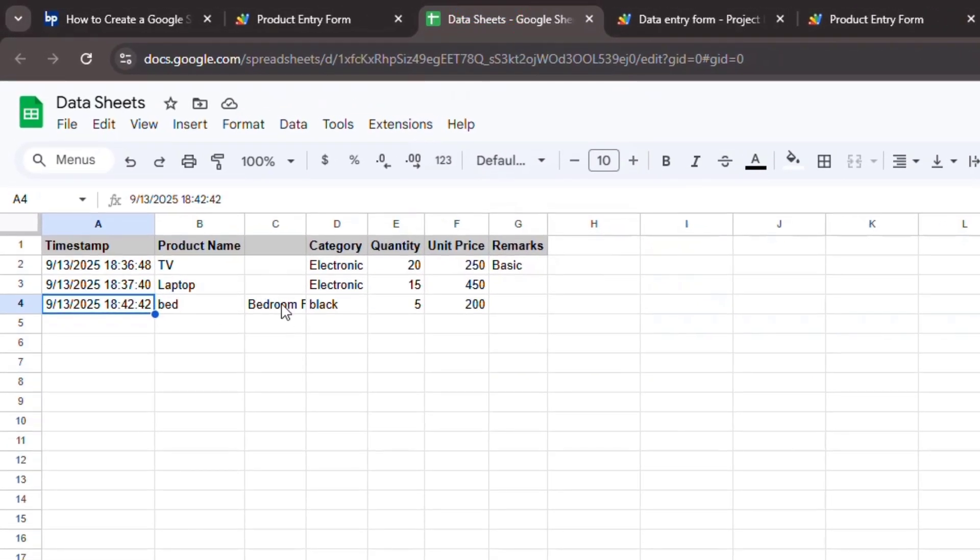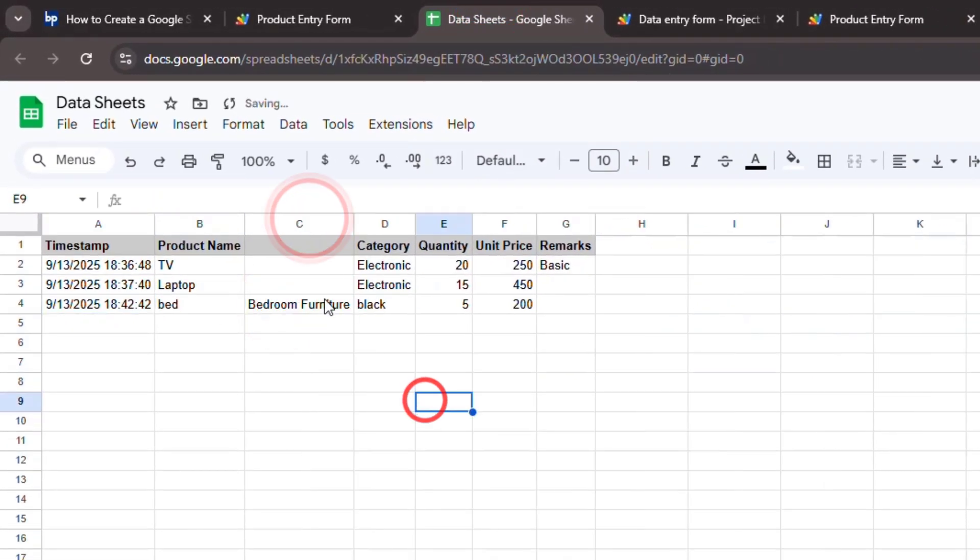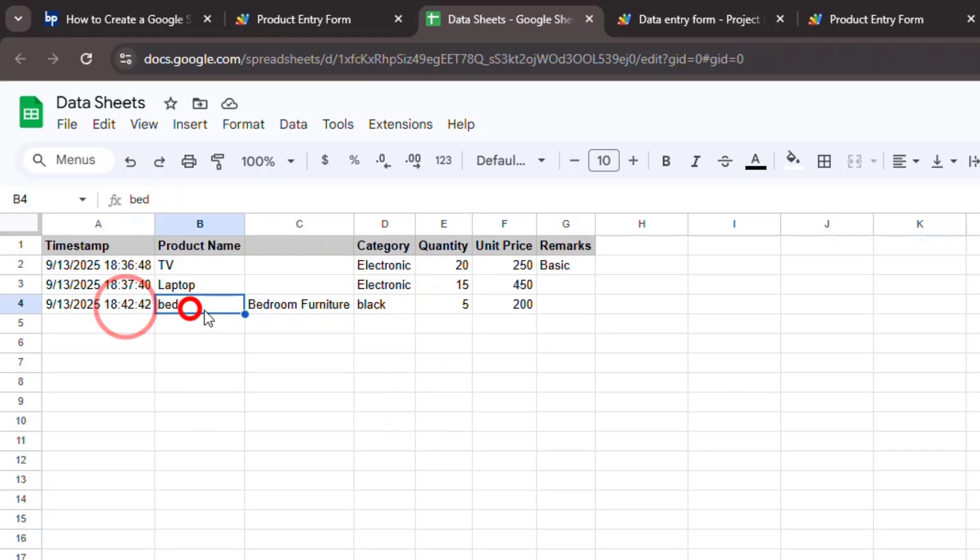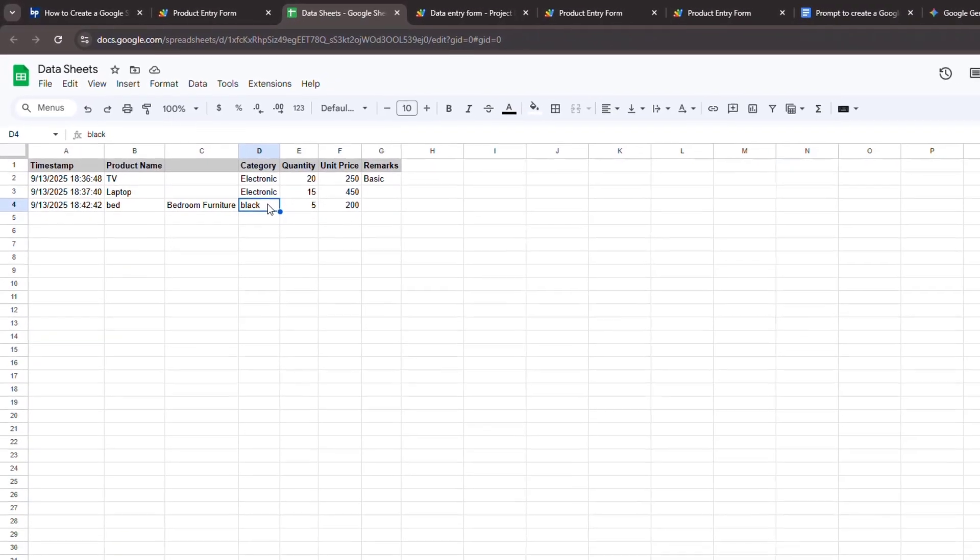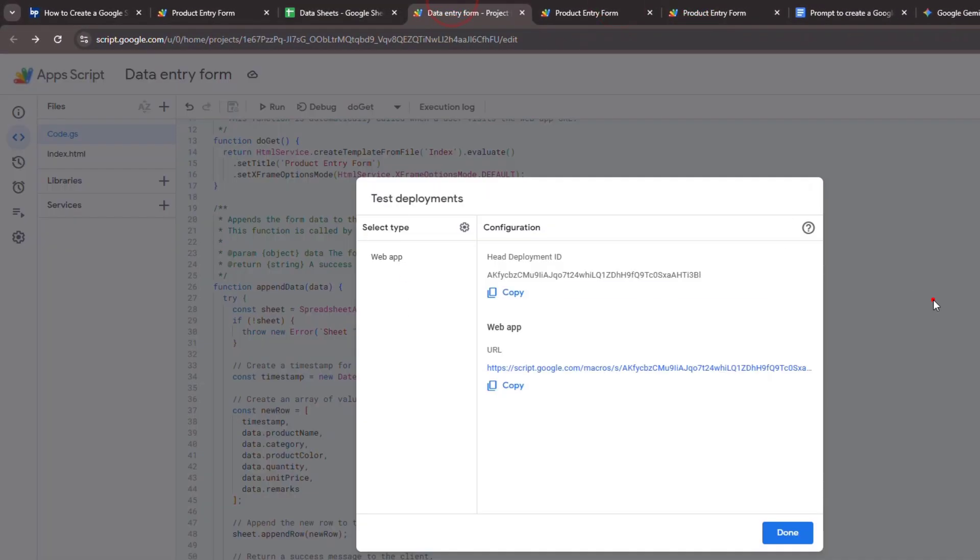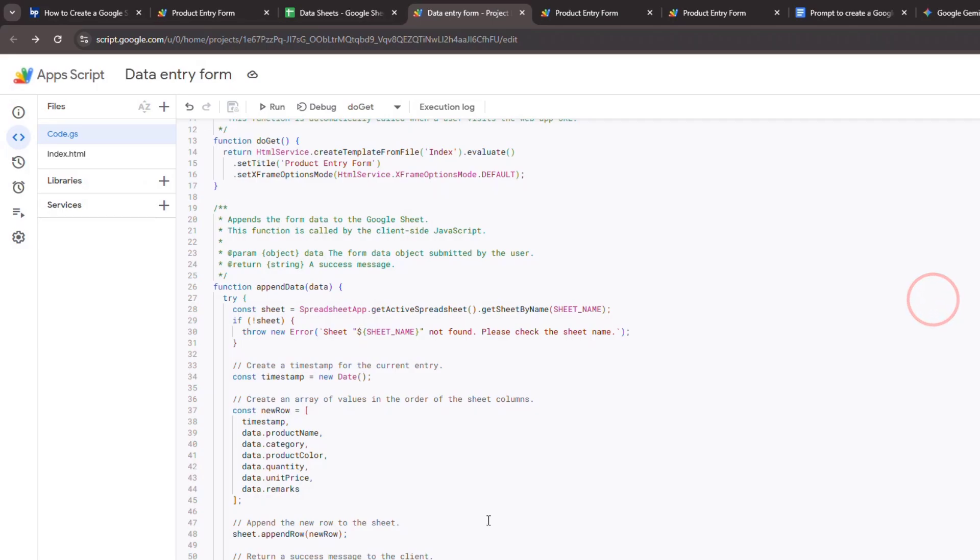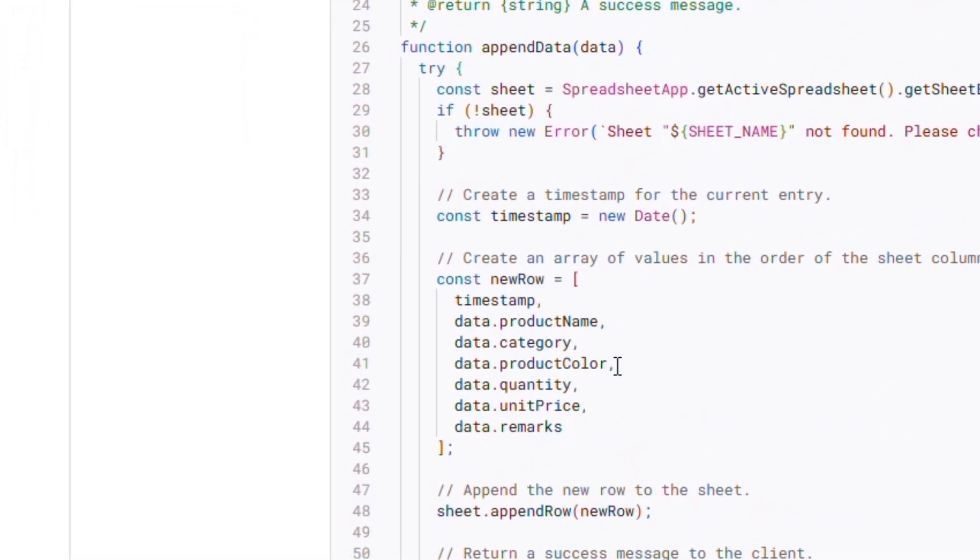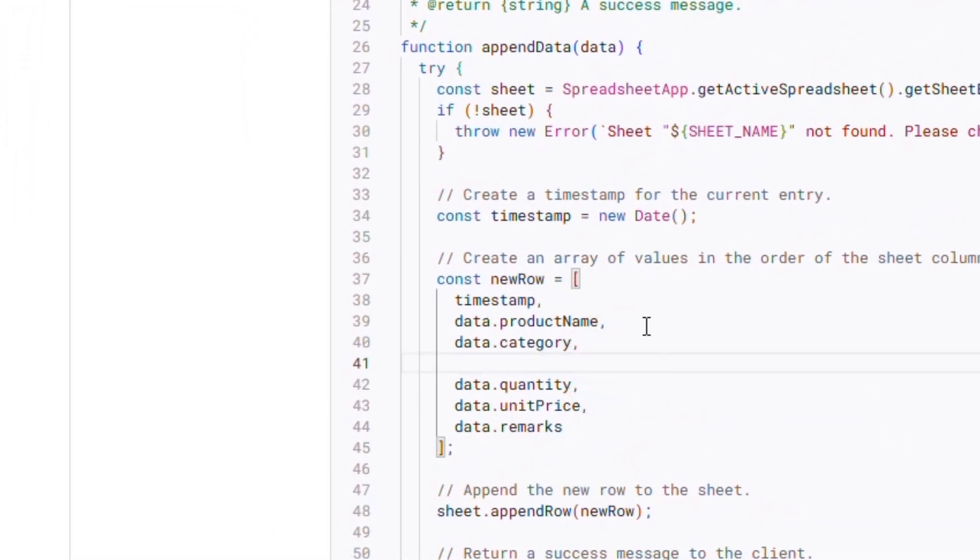It looks like our new data isn't lining up with the correct columns. Instead of rearranging the columns in the Google Sheet, we can simply adjust the order the data is sent from our script. I'll just move the Product Color value to come right before the Product category.